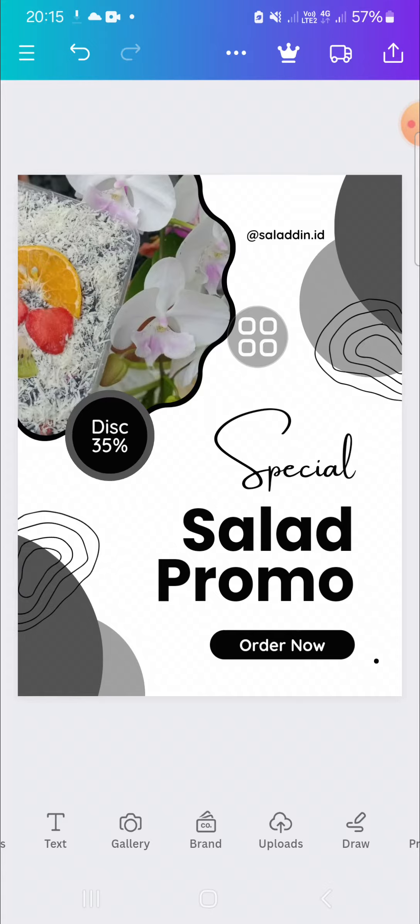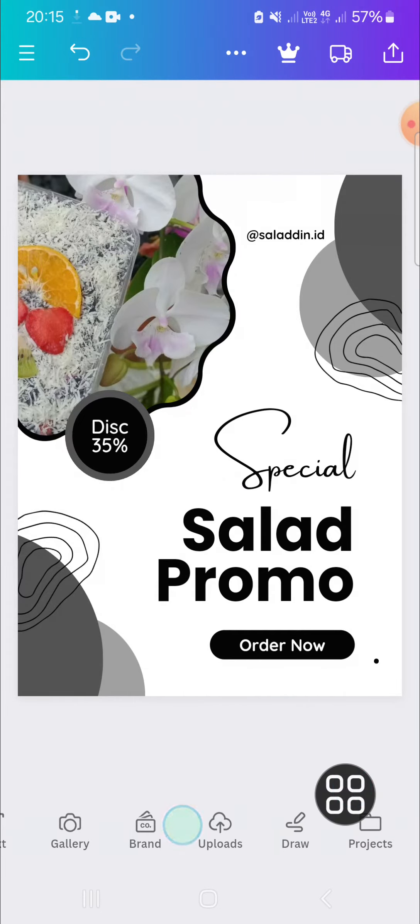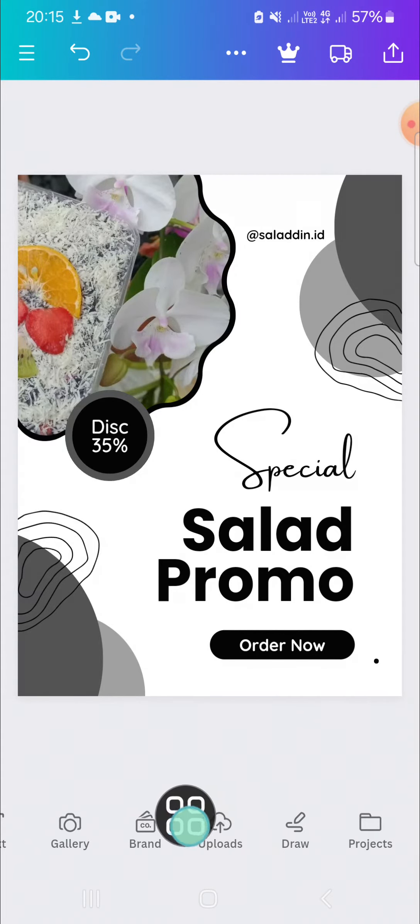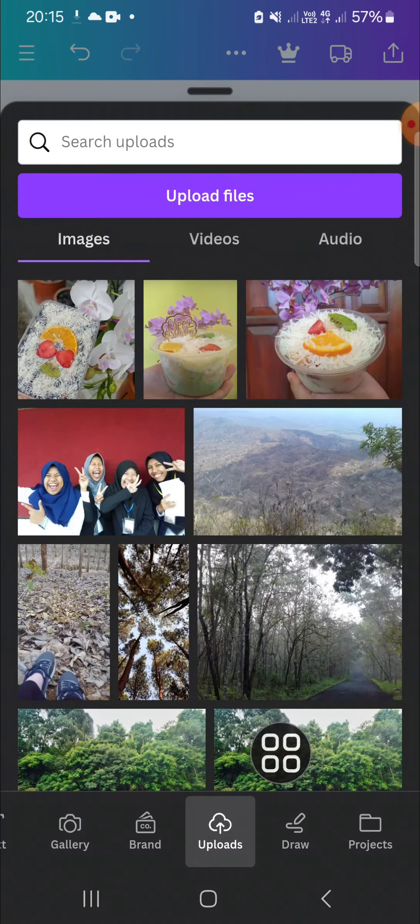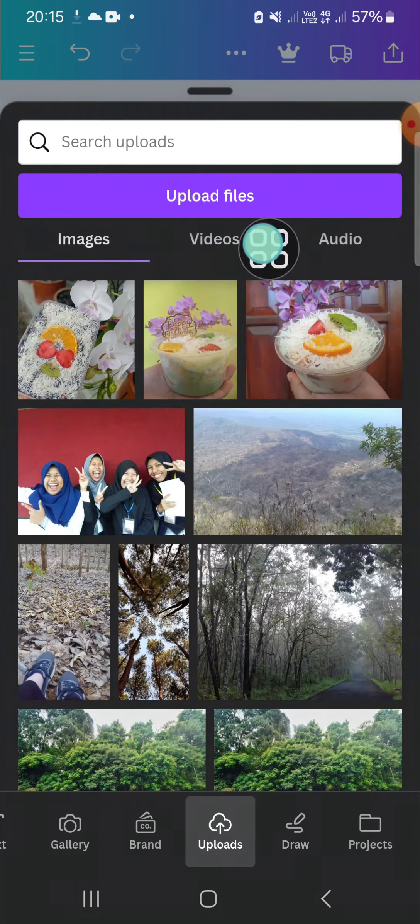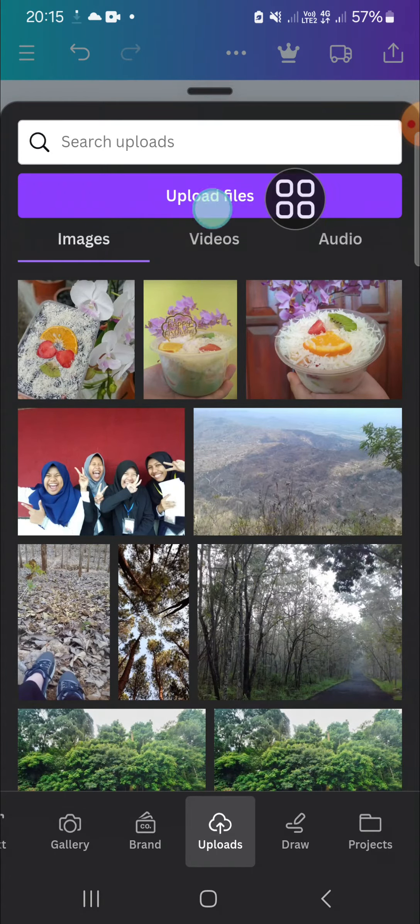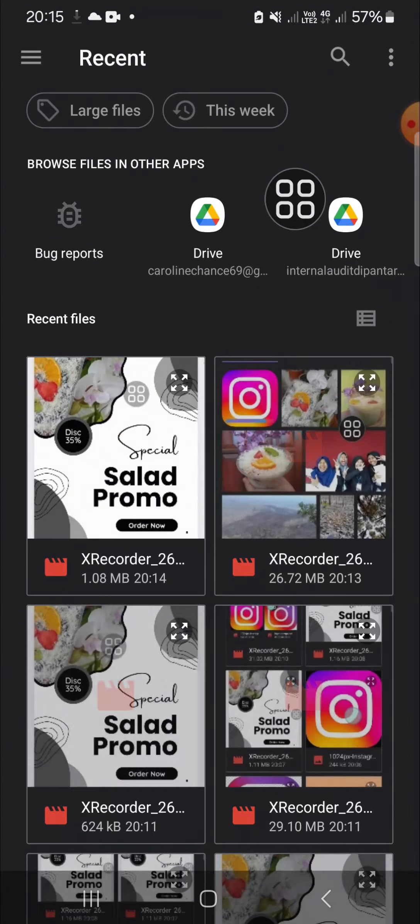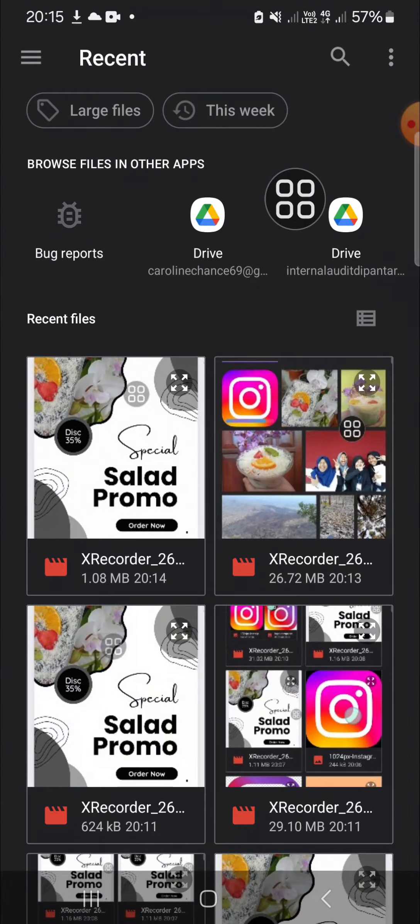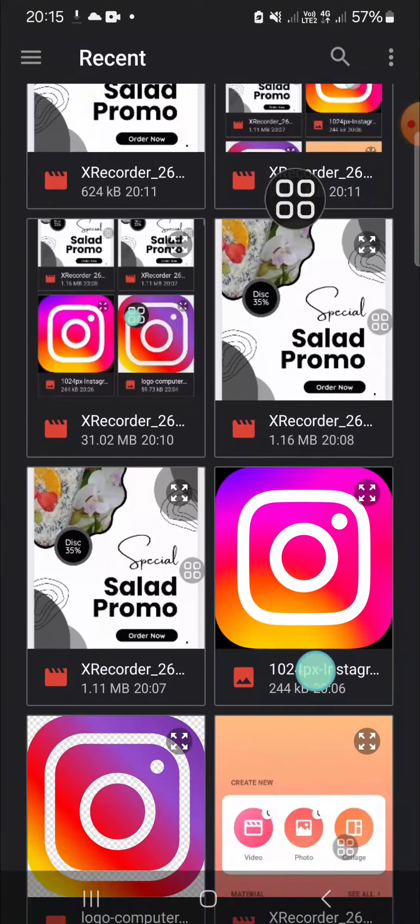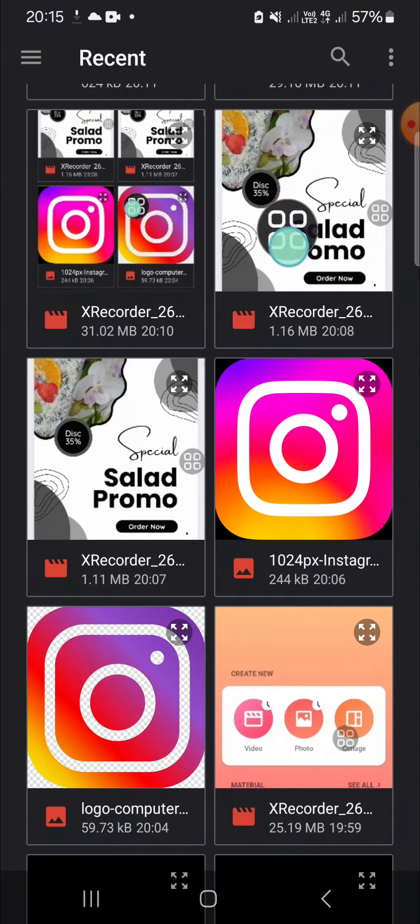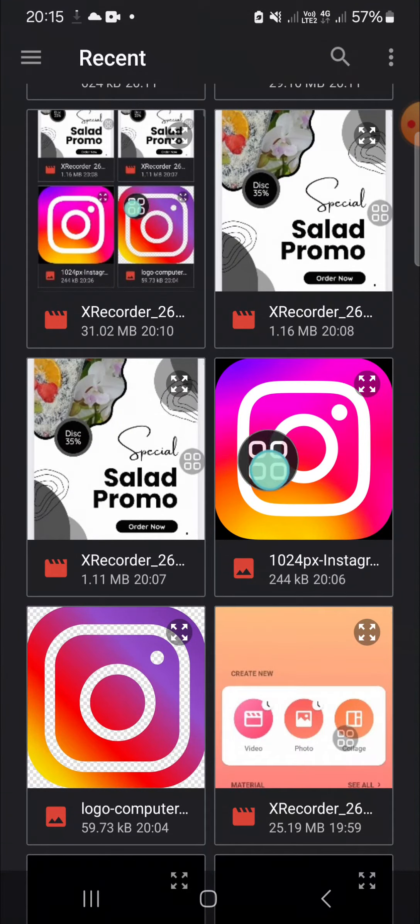First of all we have to go to the upload menu right here and we can click on upload files. And here I have downloaded the Instagram logo so I'm going to add Instagram logo to my design.